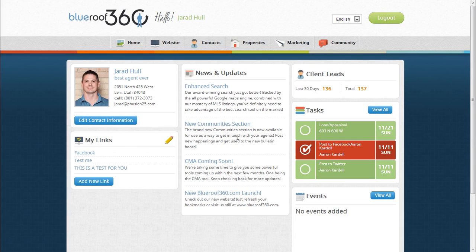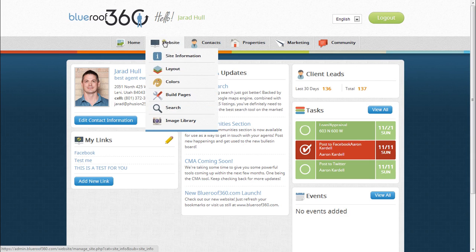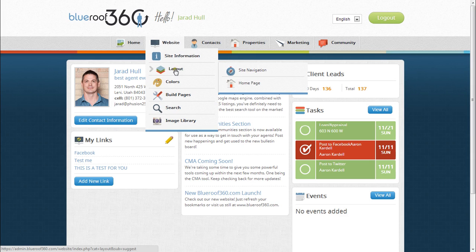If you'd like to change the layout for your website, hover over Website in the top navigation bar from your Agent Office homepage. Hover over Layout. If you click on Site Navigation, you can change the layout of your navigation bars.